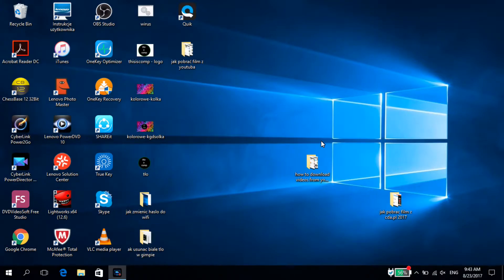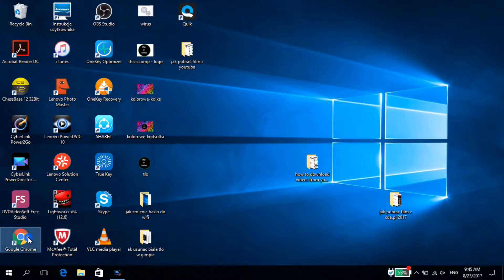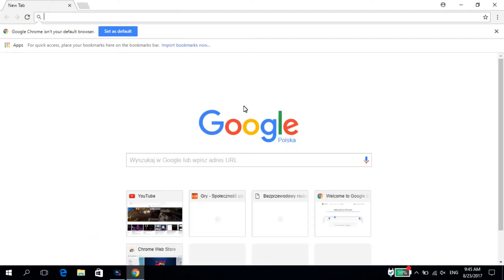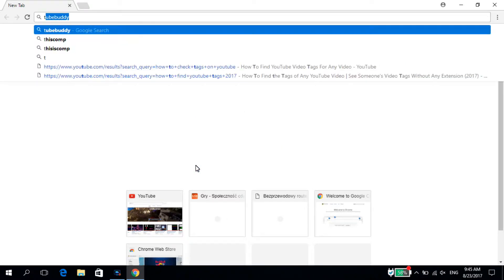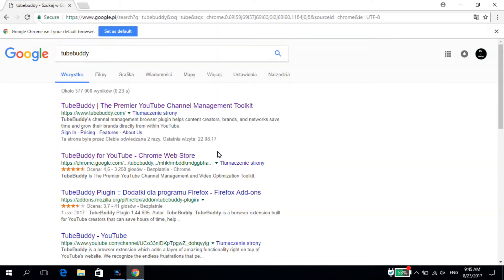Hey guys, what's up, this is comp and in today's video I'm going to show you how to check the tags of any YouTube video. The first thing you have to do is open Google Chrome, then type TubeBuddy into Google and click on the first result that pops up, which is the TubeBuddy website.